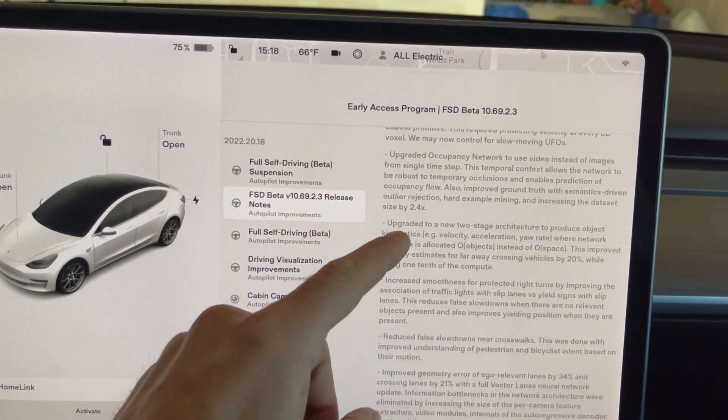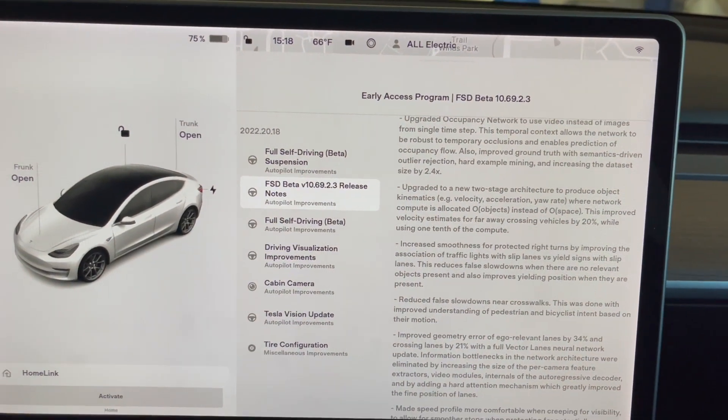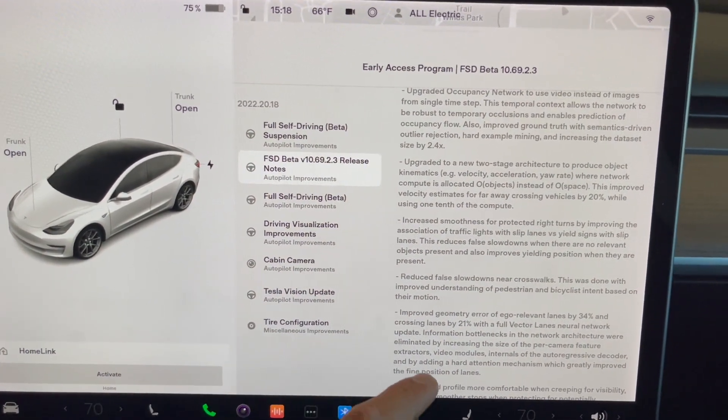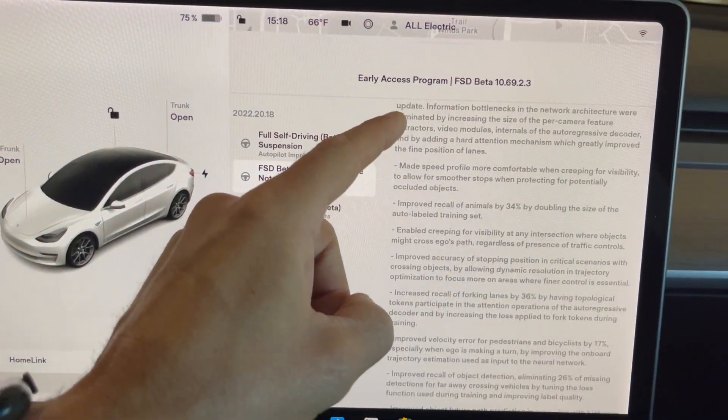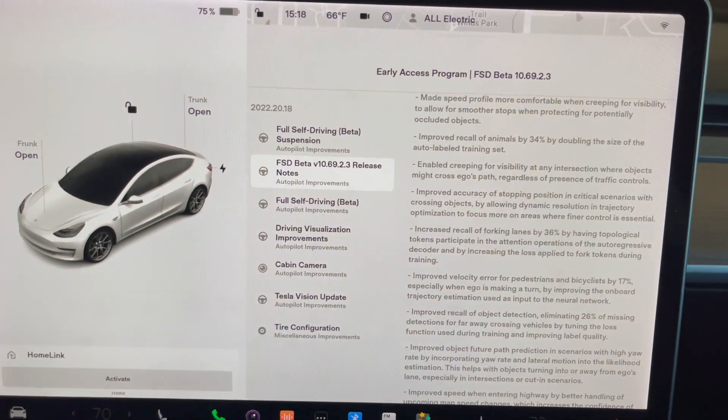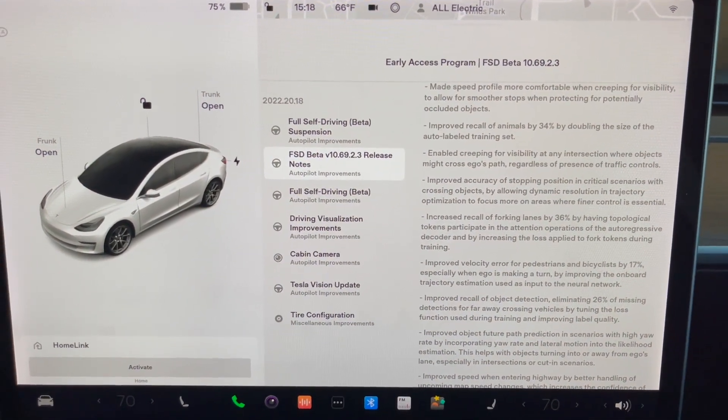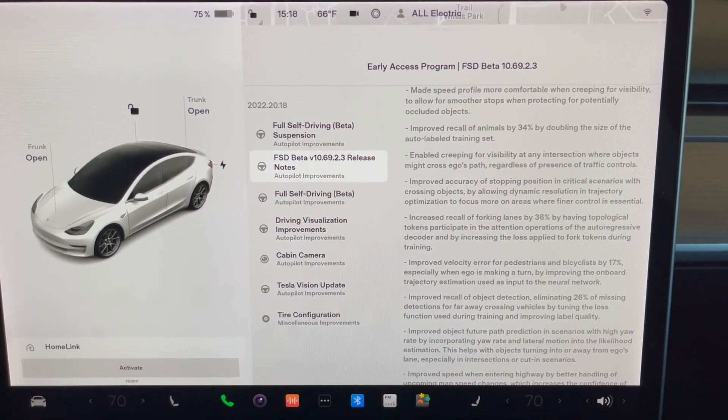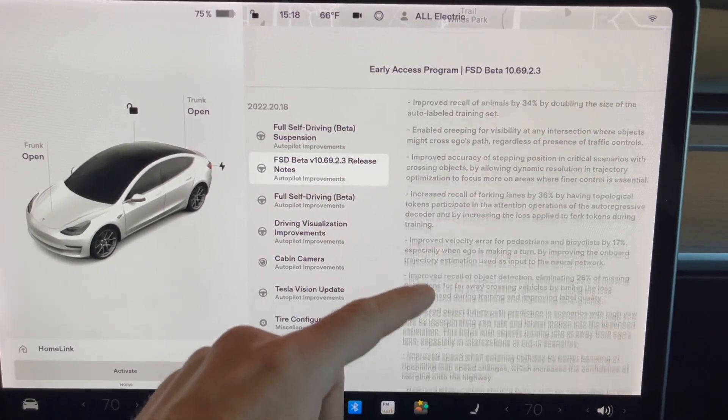So just a ton of new stuff, and this verbiage sounds great. But it really makes a lot of sense to go test this. So I will be doing a follow-up video to this software update video, actually testing this 10.69.2.3.